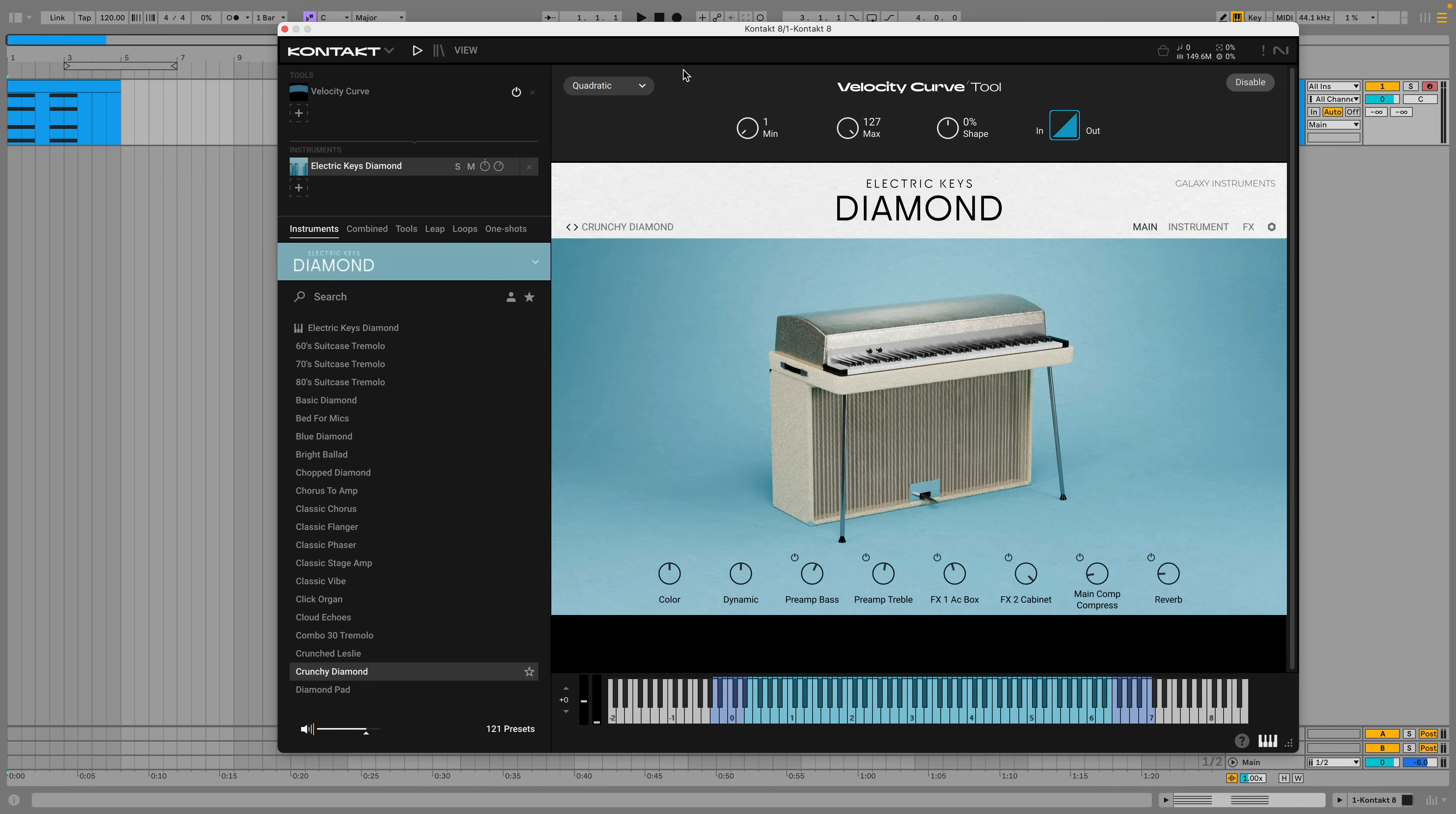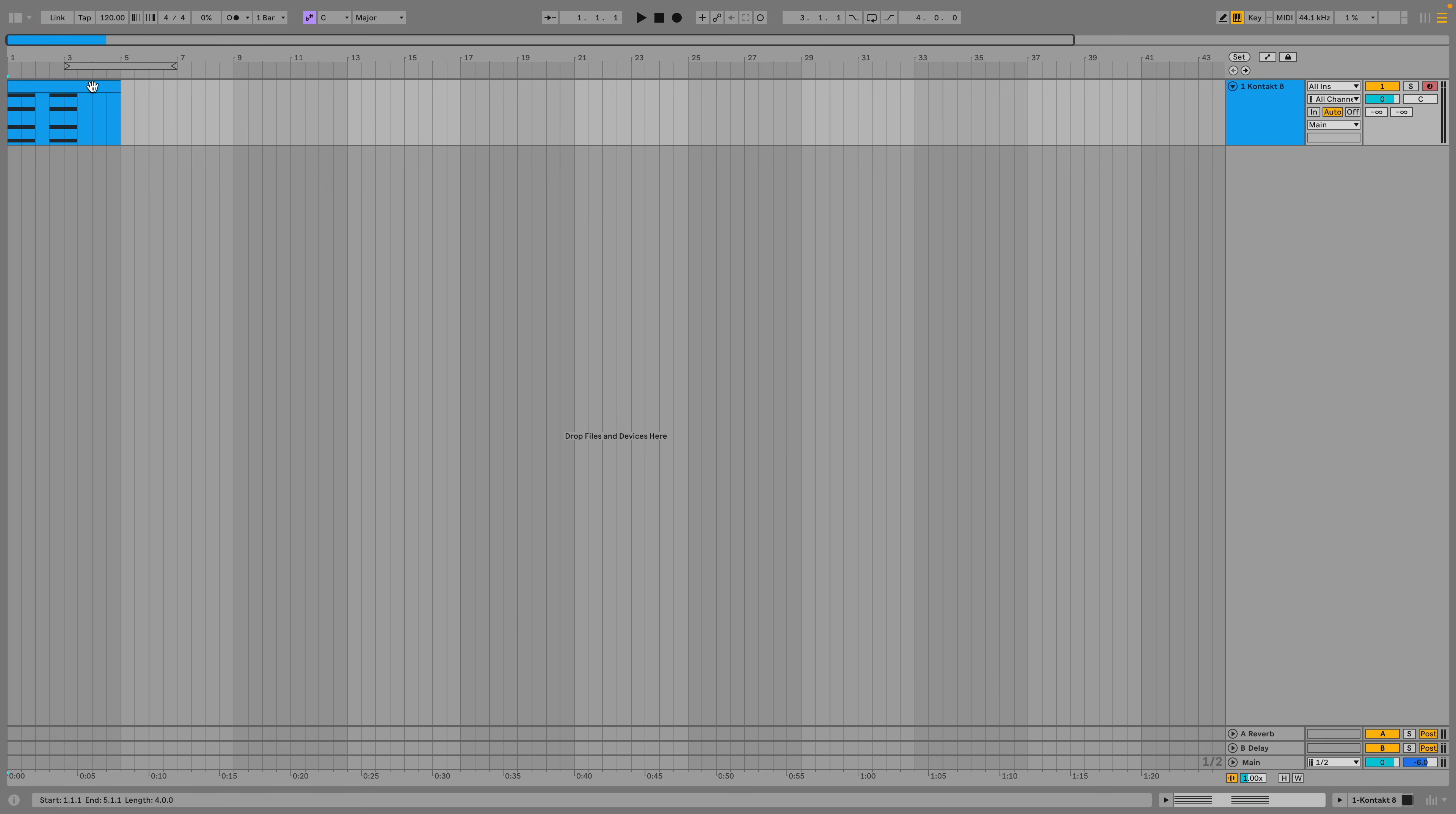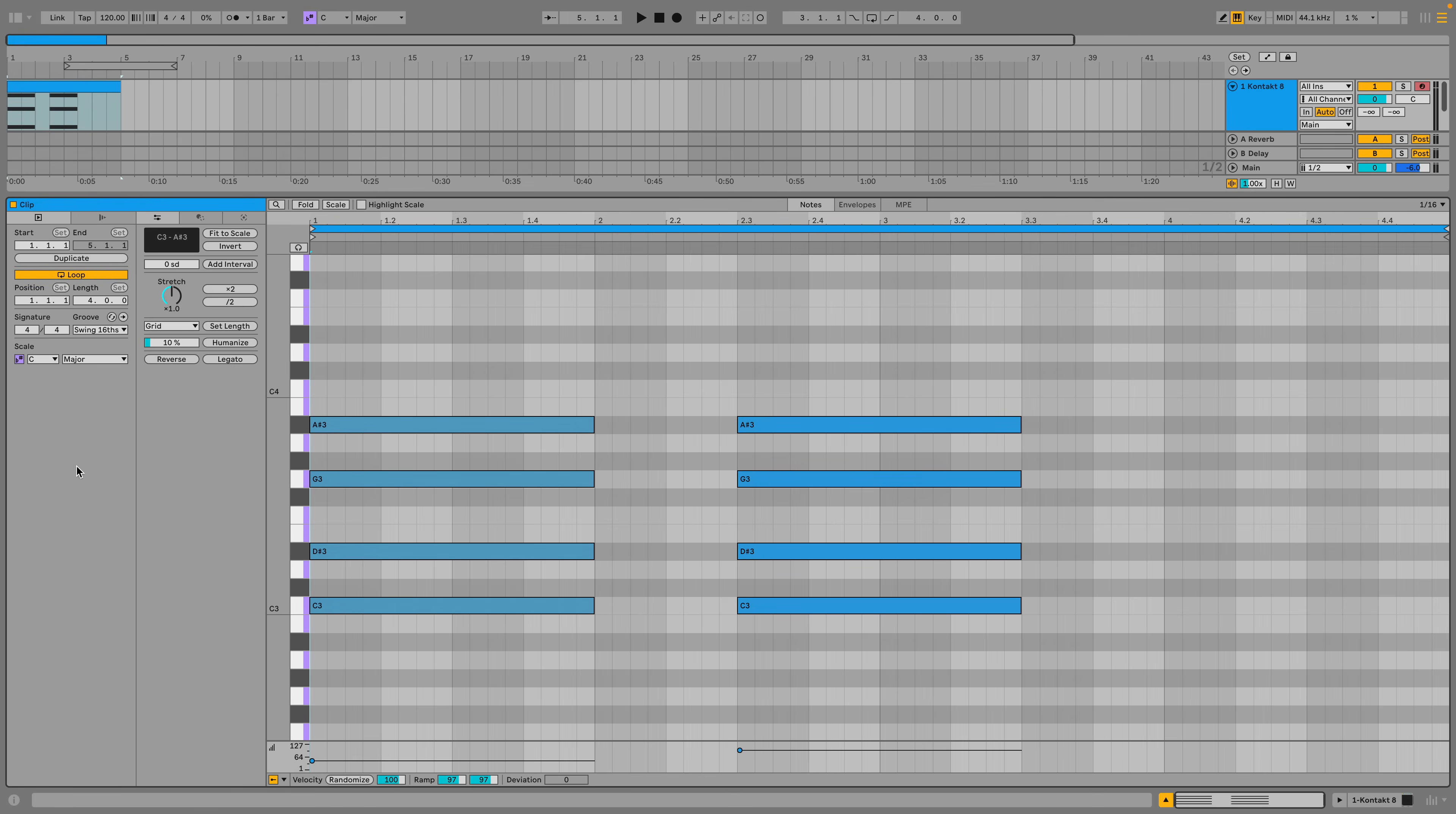The Velocity Curve tool allows you to transform velocity values with minimum and maximum amounts and a shape parameter. So let's say we have a sound where velocity has an obvious effect on the timbre like electric keys diamond. This can have a relatively aggressive tone when played with a high velocity.